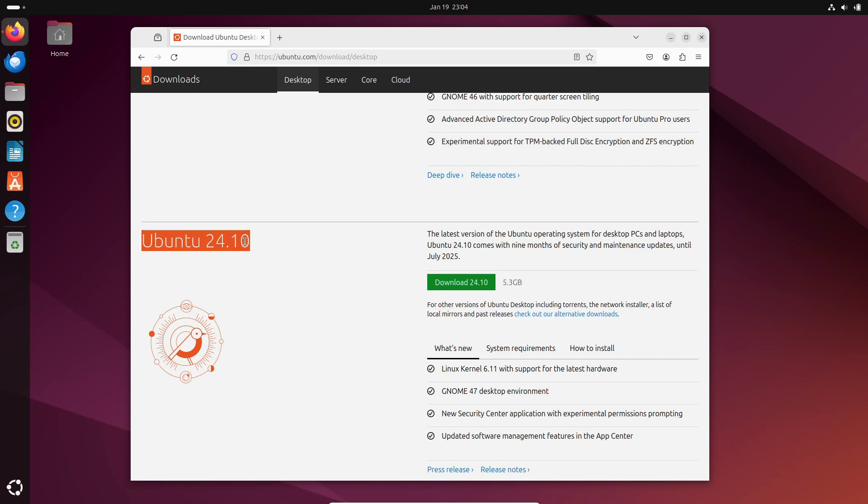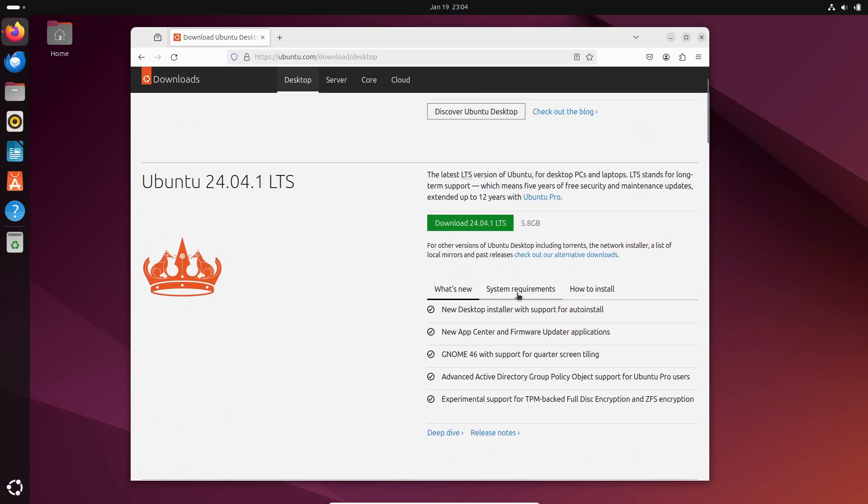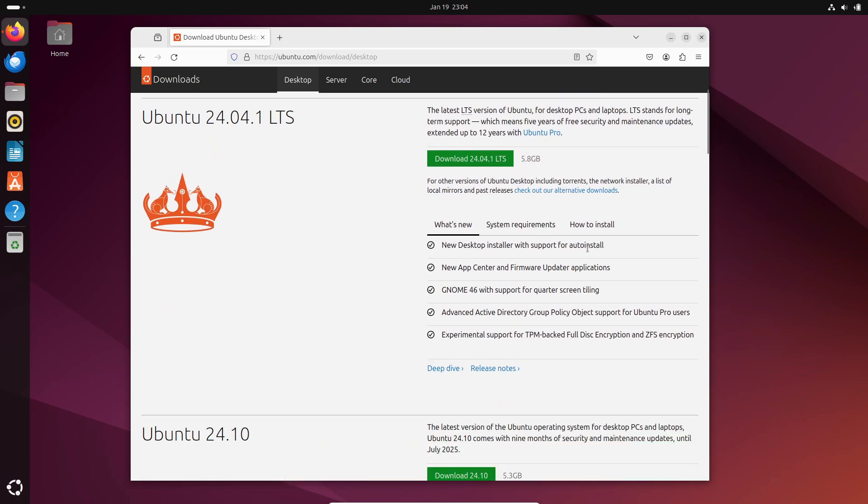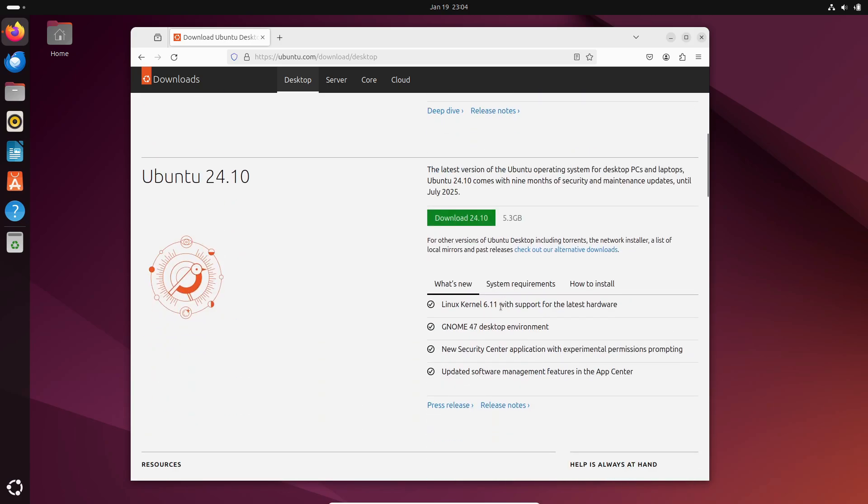But then there's the non-LTS release, updated every six months. This one's for the tech enthusiasts who love playing with the latest features and don't mind a little extra maintenance.